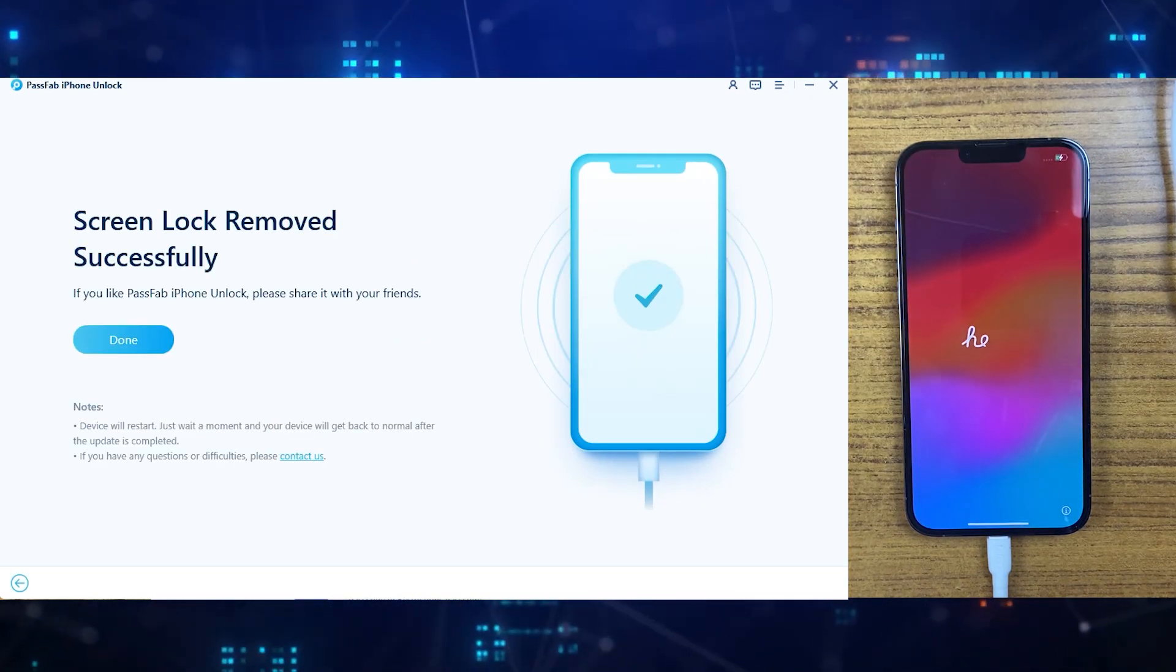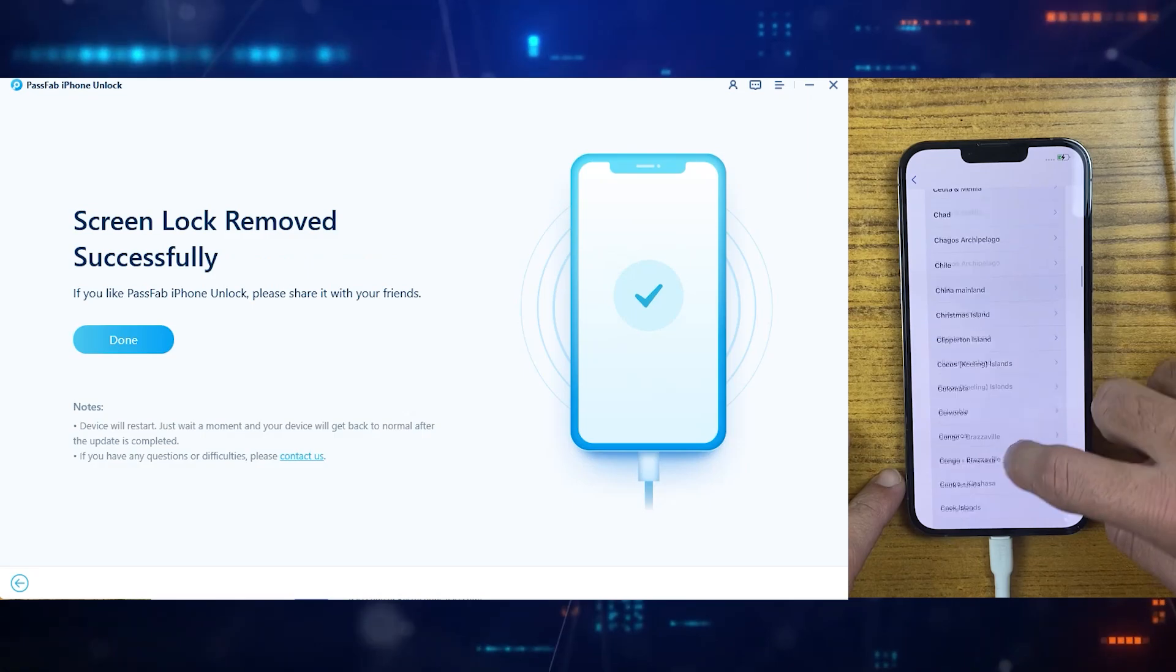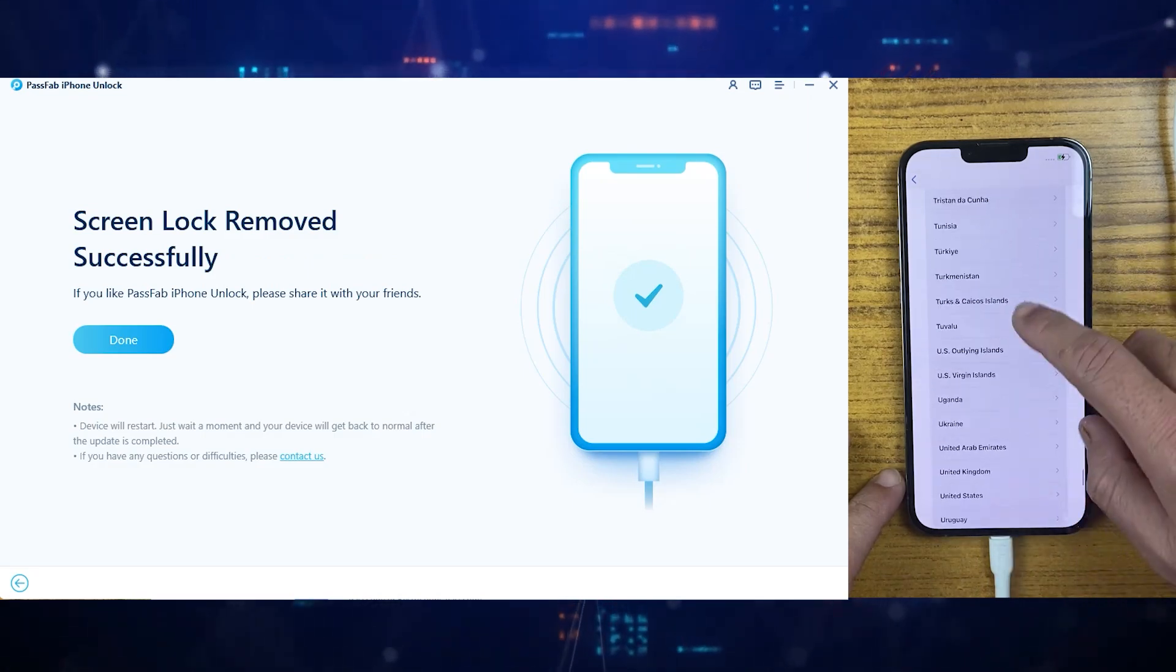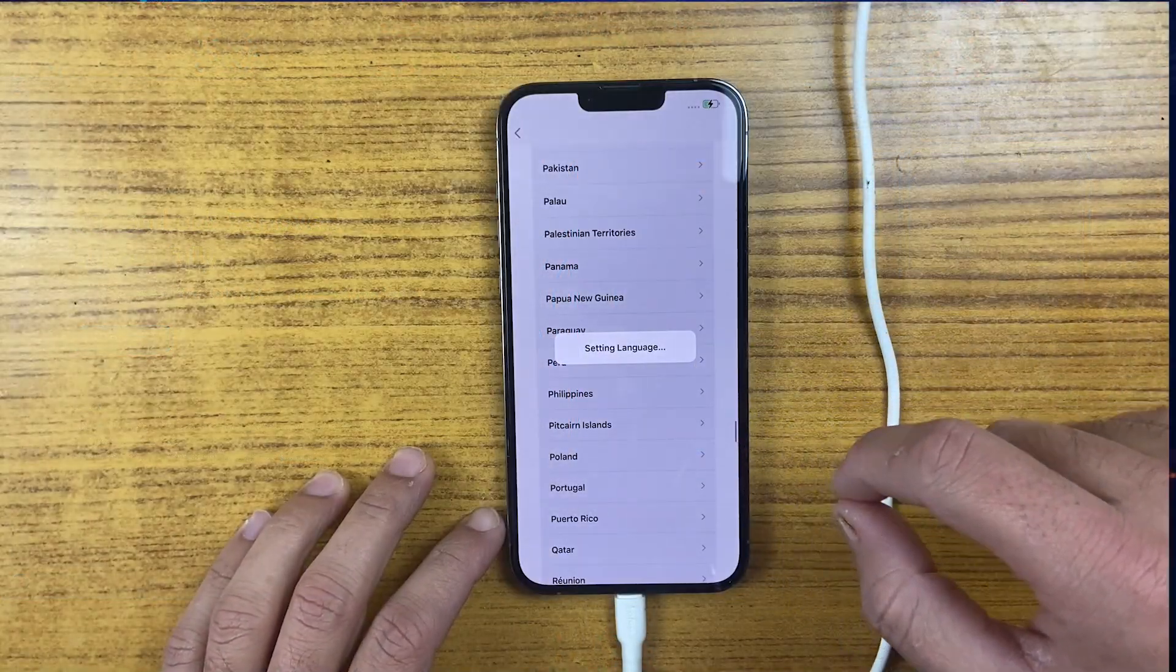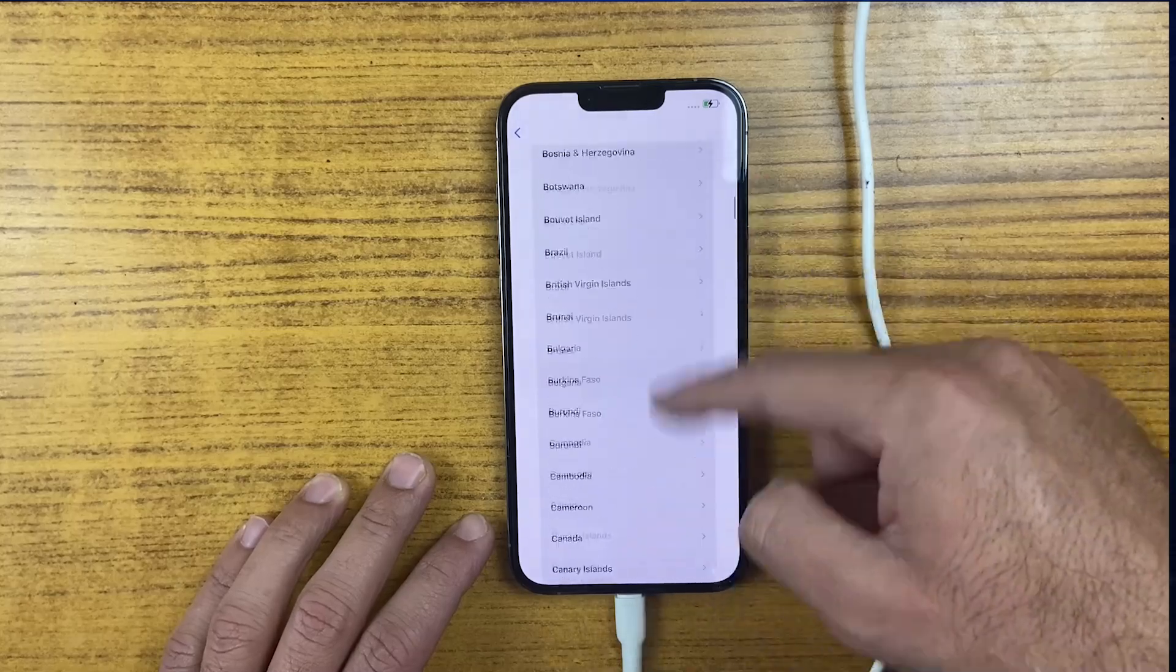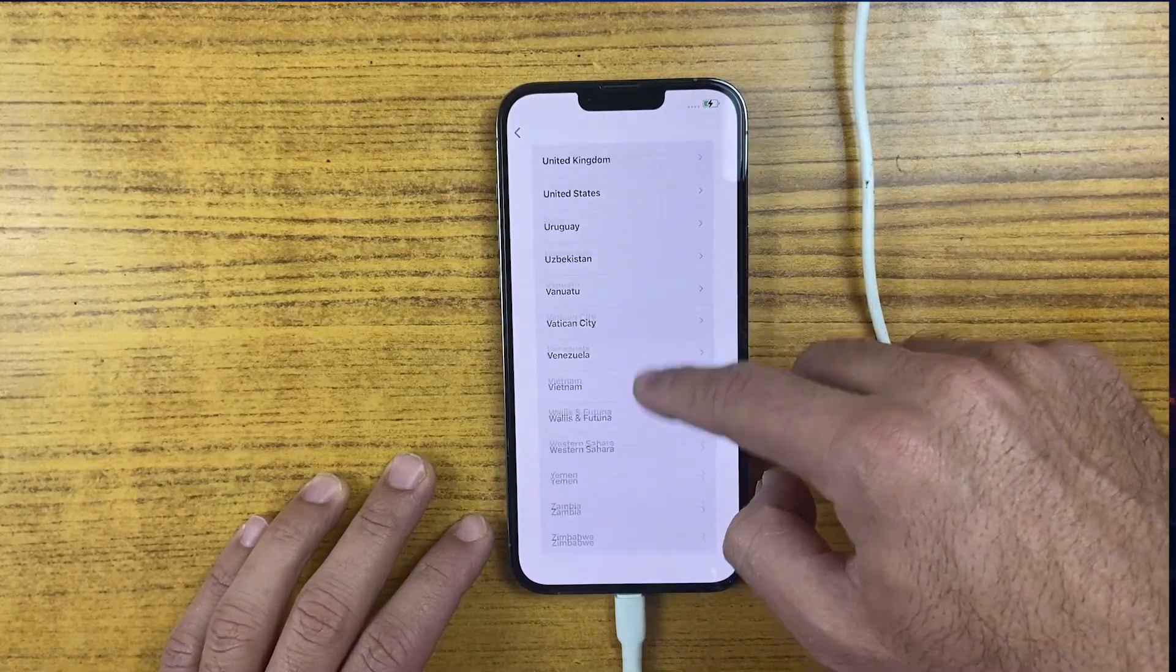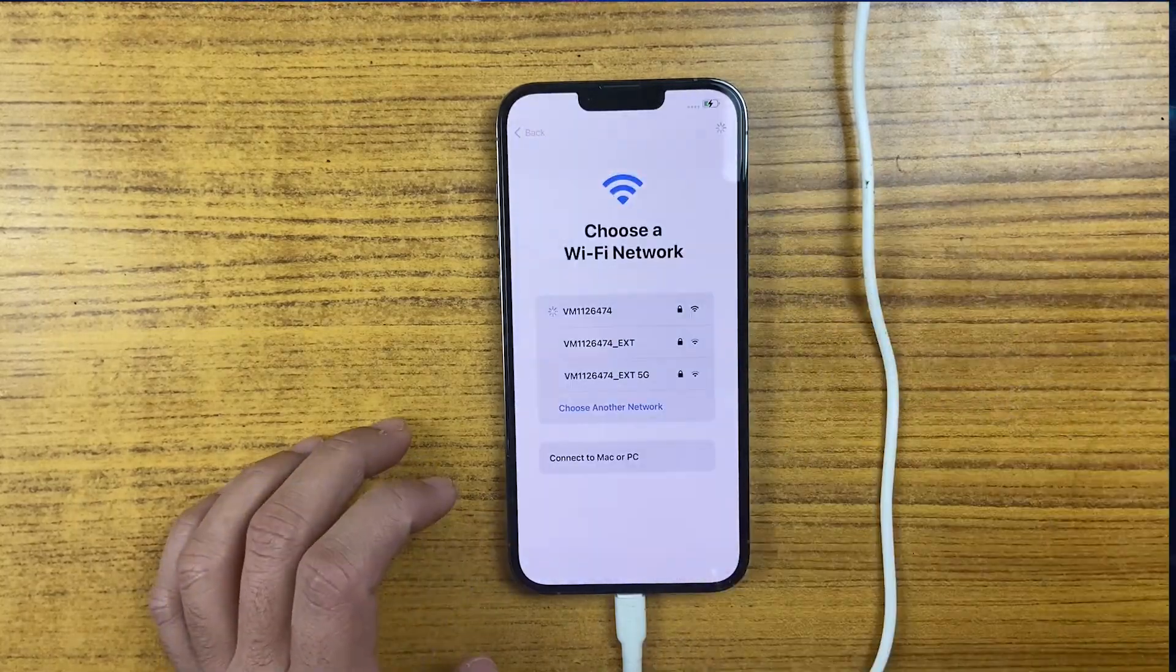And that's it. PassFab has successfully removed screen lock from iPhone 13 Pro Max. With these simple steps, you can remove any kind of screen lock—if it's Face Lock, screen passcode, and any other lock on your iPhone.